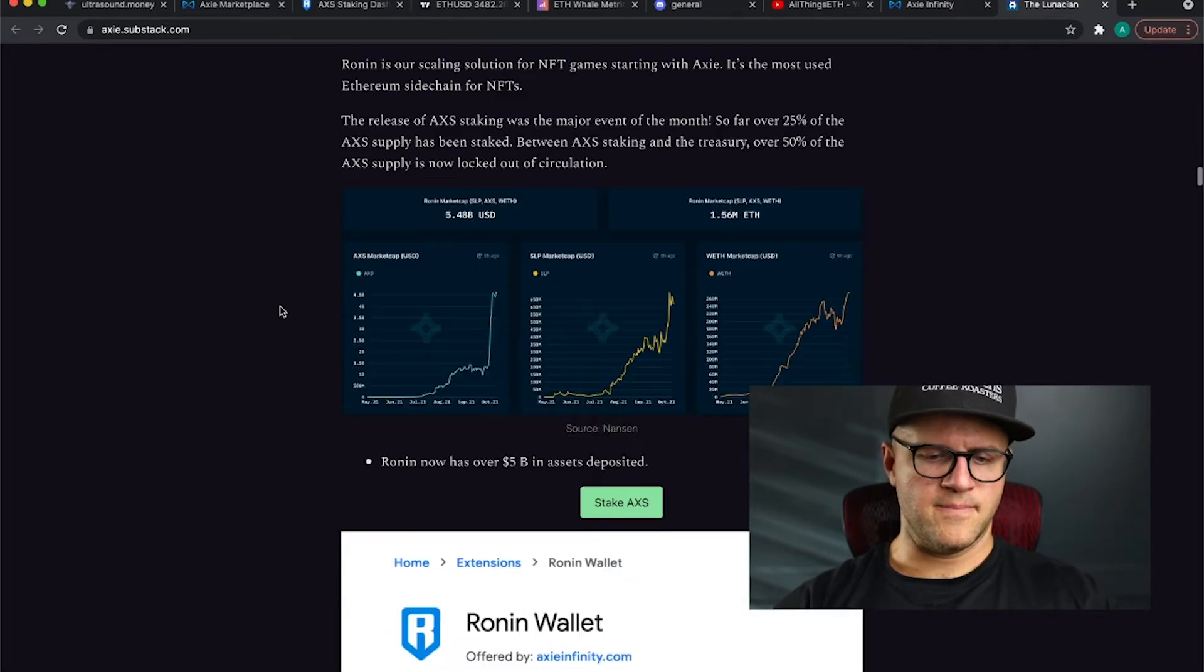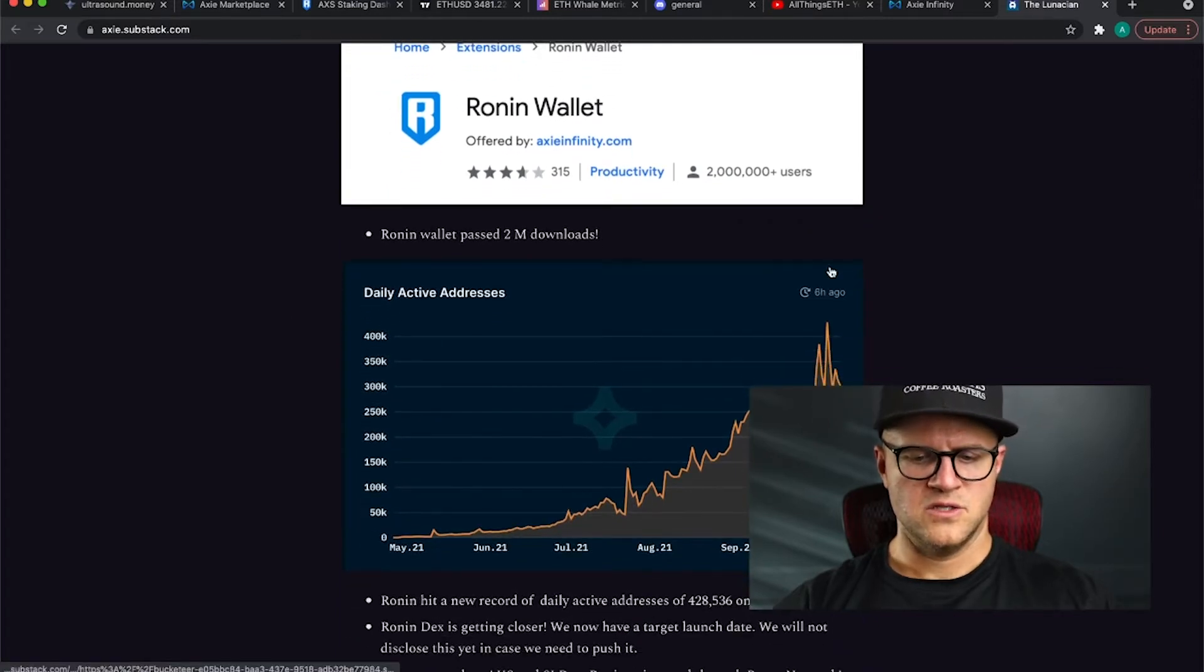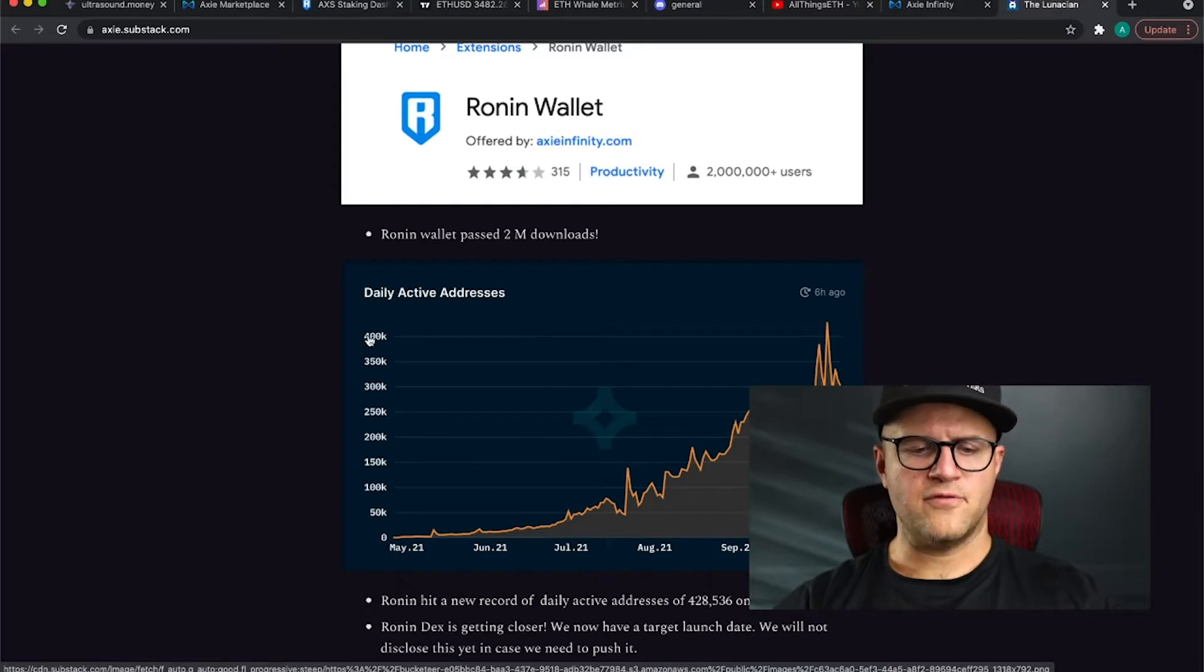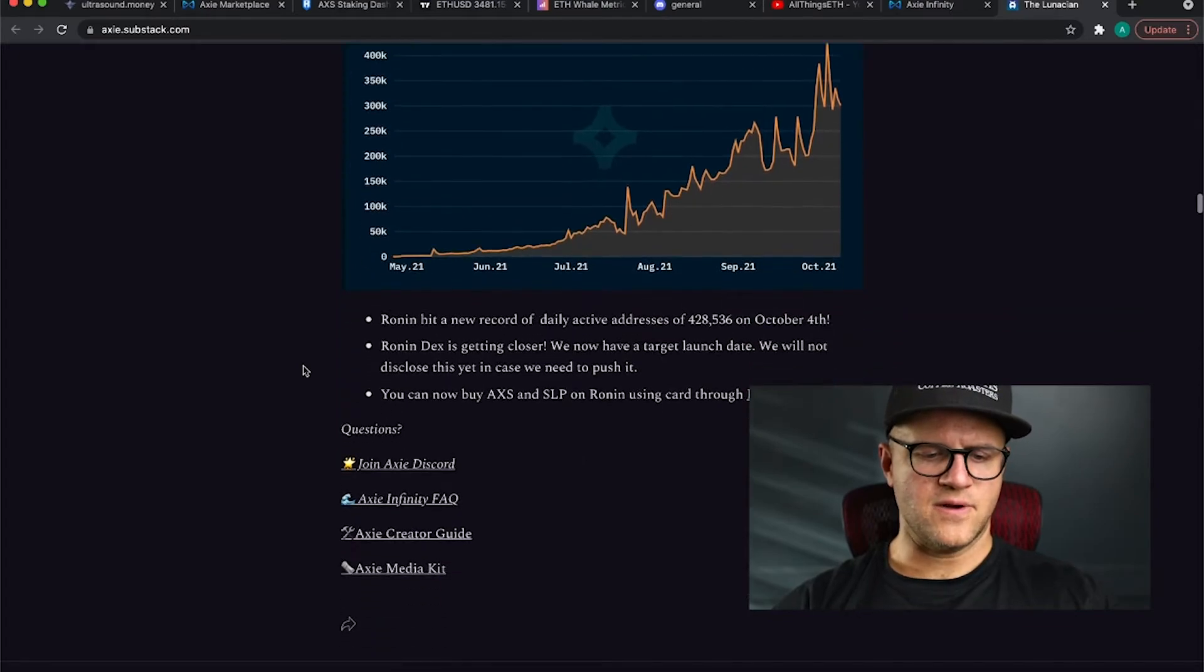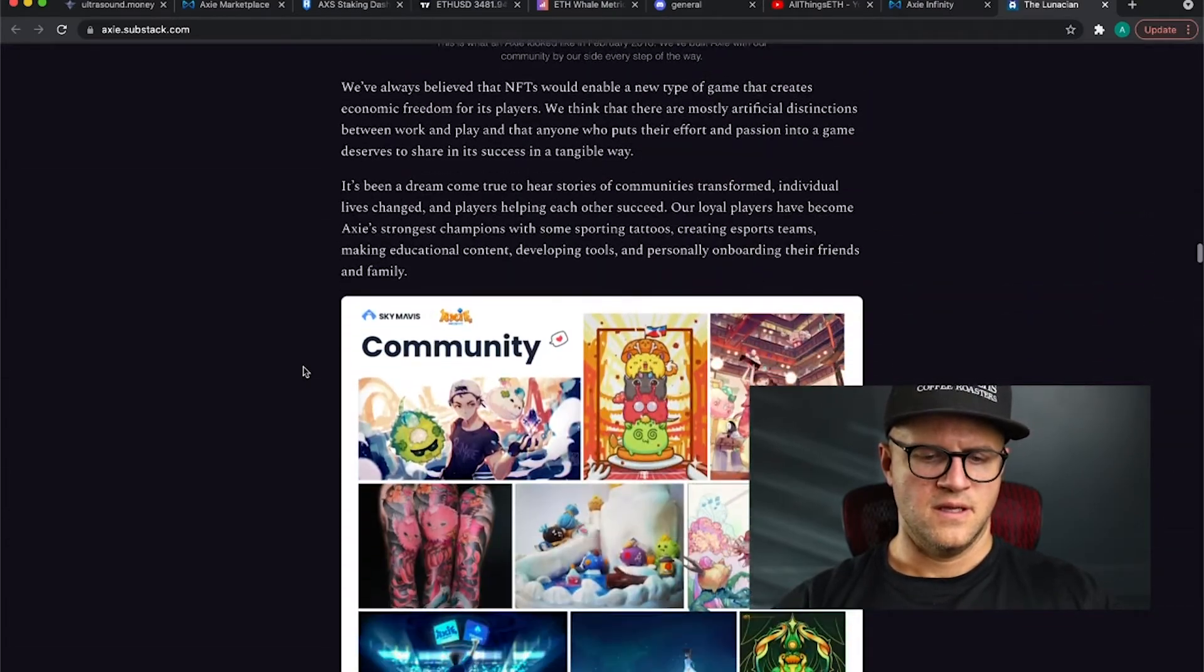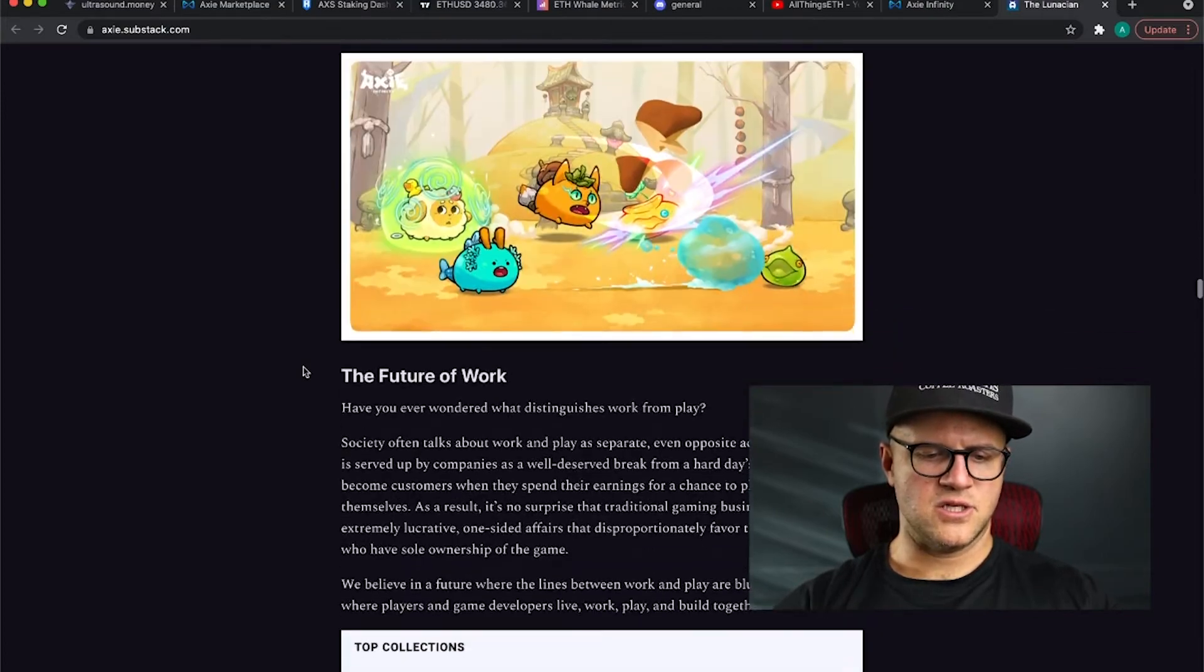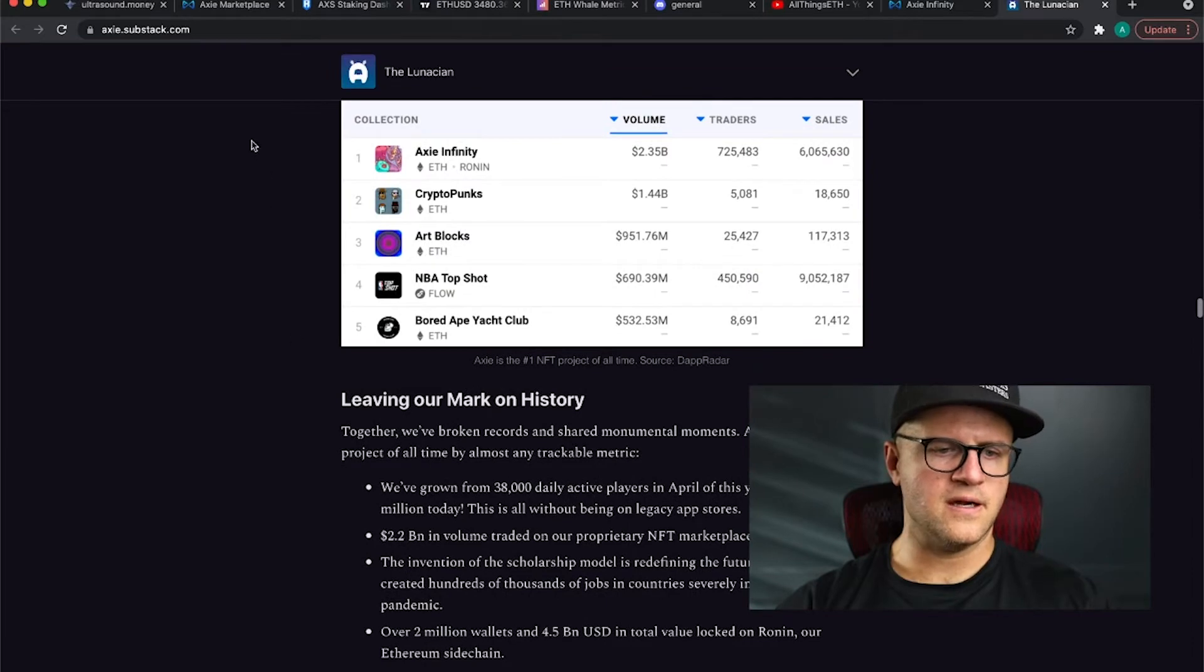There won't be gas fees because the Ronin sidechain - if you go to your wallet, typically it'll show you that you can do a hundred transactions, I believe, in a month without any sort of fees and that's incredible. Just a couple days ago, topped out at 400,000 active Ronin wallets. The Axie team is killing it, guys, and it's just incredible.